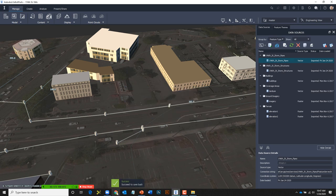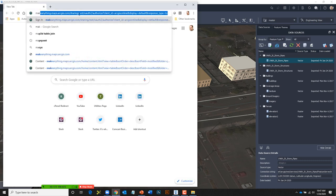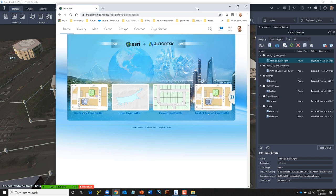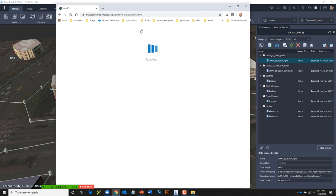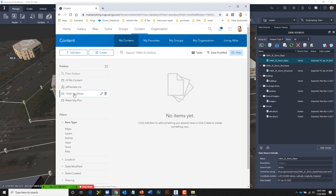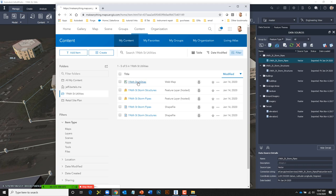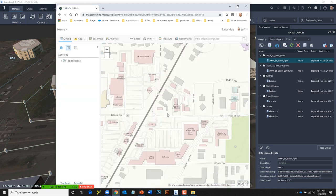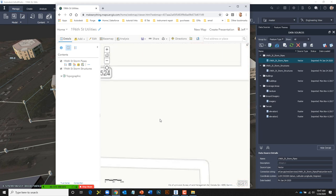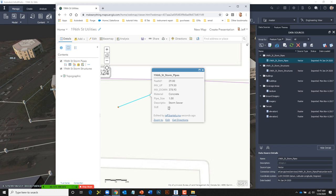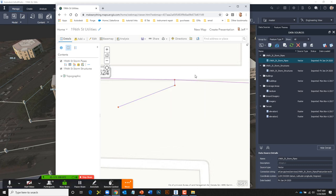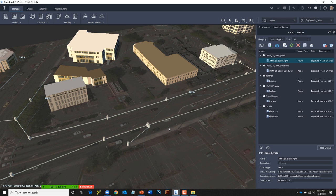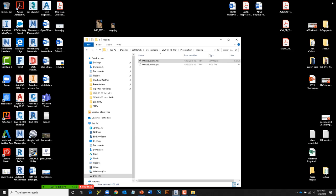Let's push that change back to ArcGIS Online. I'll go back to data sources, right-click on storm pipes, and choose Save Back. Success — that went back. Just to complete the circle, I'll log into ArcGIS Online, go to my 196th Street utilities folder, open the web map in the map viewer, click that pipe, and confirm that it now has a SUE value of A. If the feature layer is set to editable and I have appropriate rights, I can make changes in InfraWorks and push those changes back.